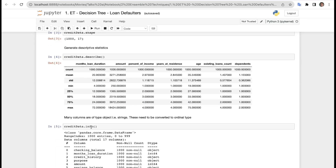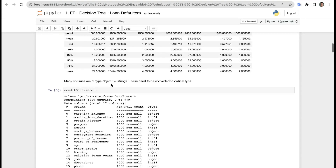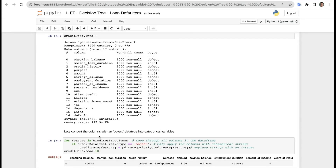Many columns are of object type. If you check credit_data.info(), it will show that many of them are object type and many are integer type. We need to convert the object columns into ordinal data first.